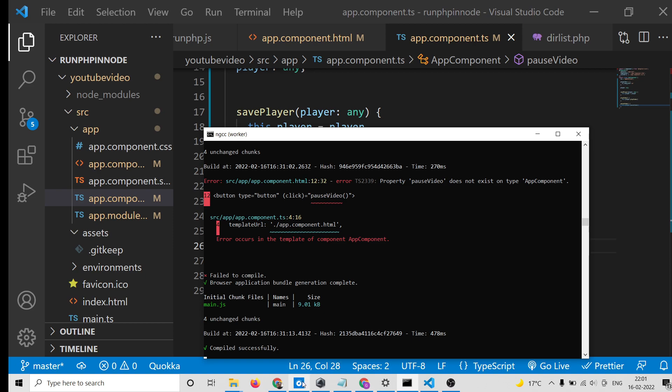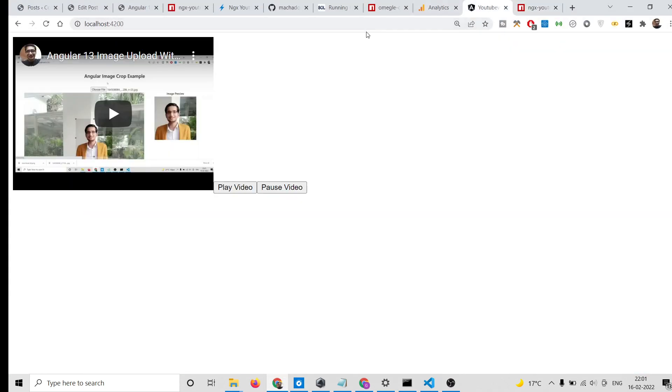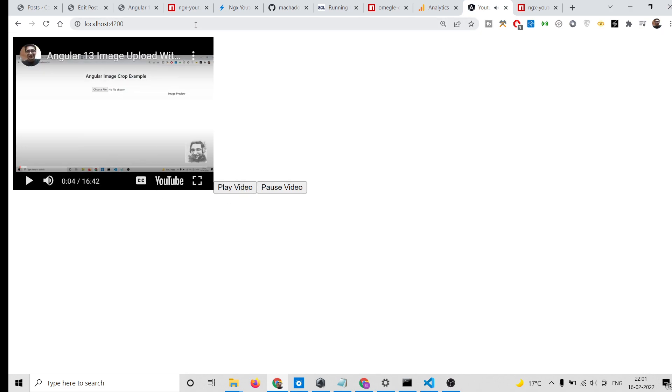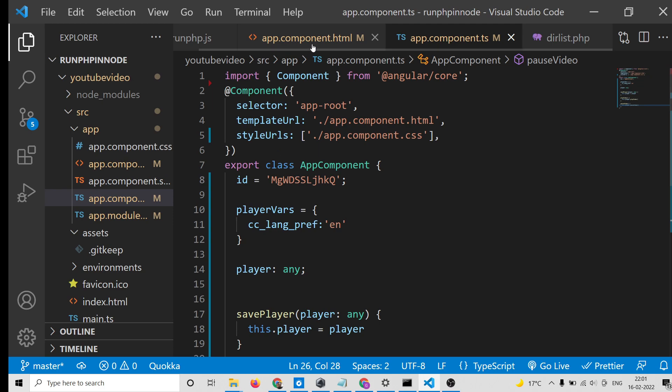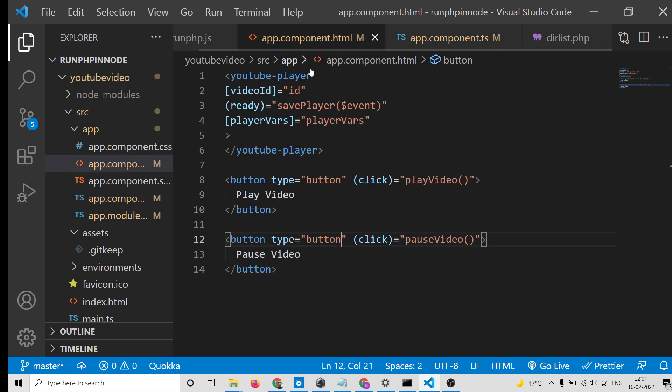If you run this it will compile successfully. Open localhost:4200 — the video is shown, clicking play starts the video, clicking pause stops it. You can change the video ID to any video of your choice. This is a very simple Angular 13 component for displaying a YouTube video inside the browser.